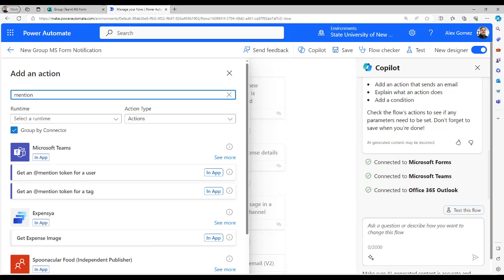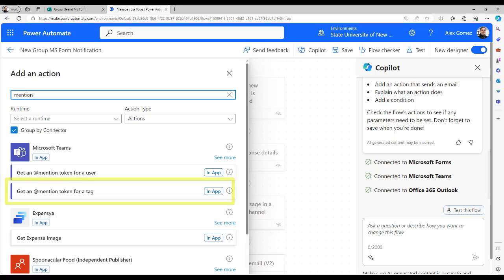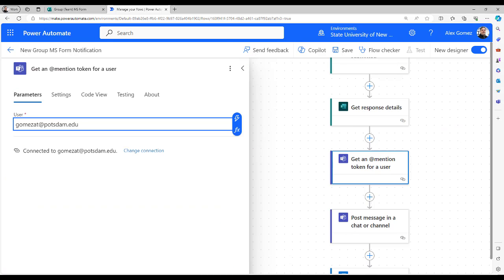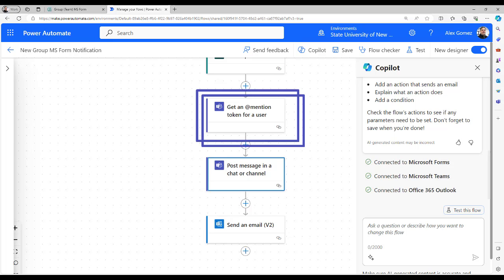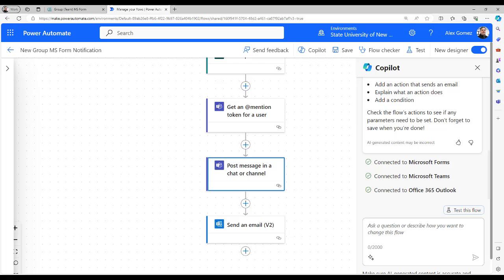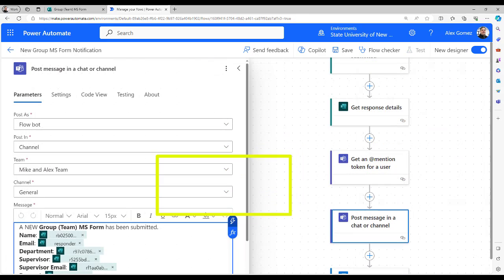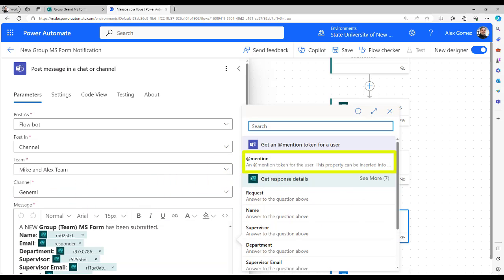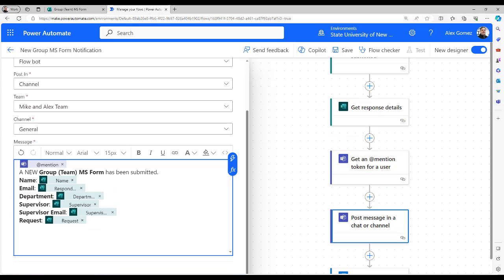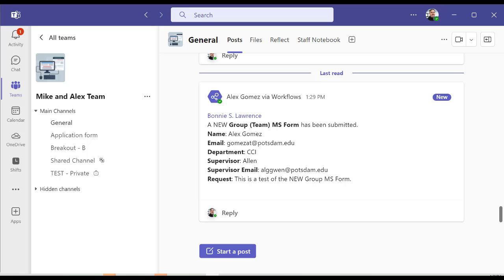you can use the token for a tag action instead to notify all group members. Enter a single email address for the person you want to add mention. If you have more than one person you want to add mention, you'll need to add actions for each user token you want to use. Select the post message in chat or channel action and add the token in the message. Save and run another test.